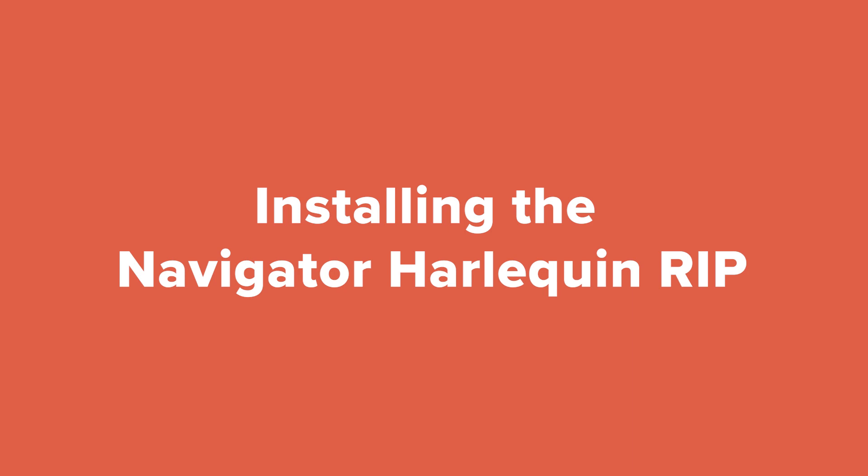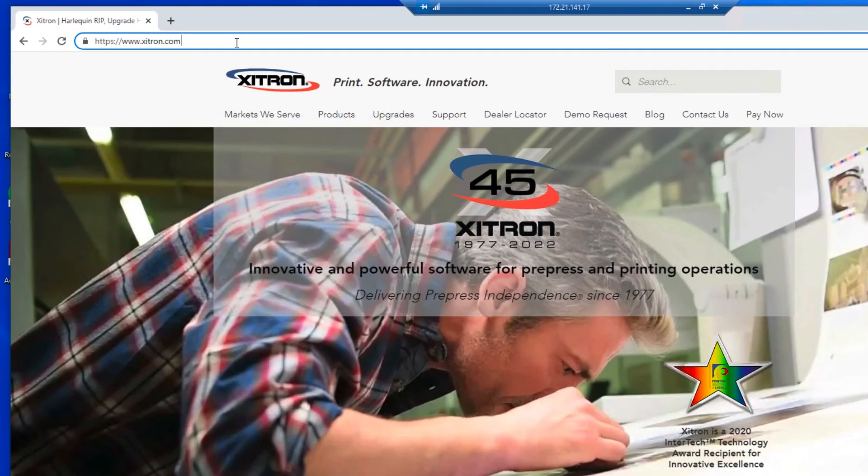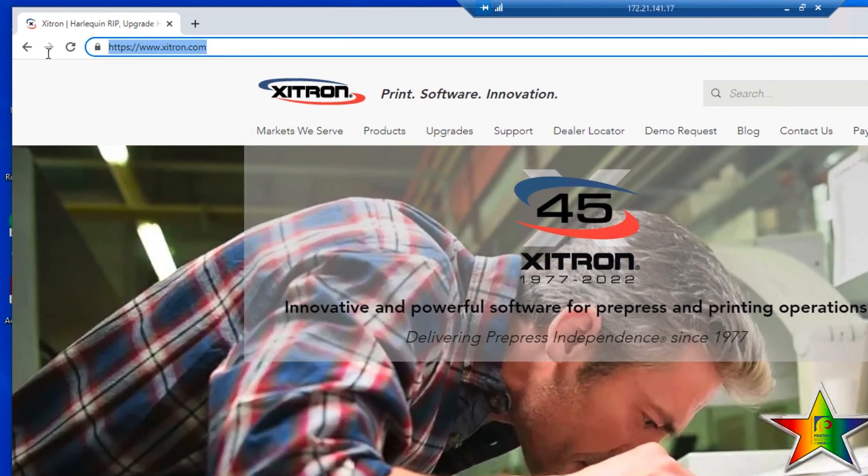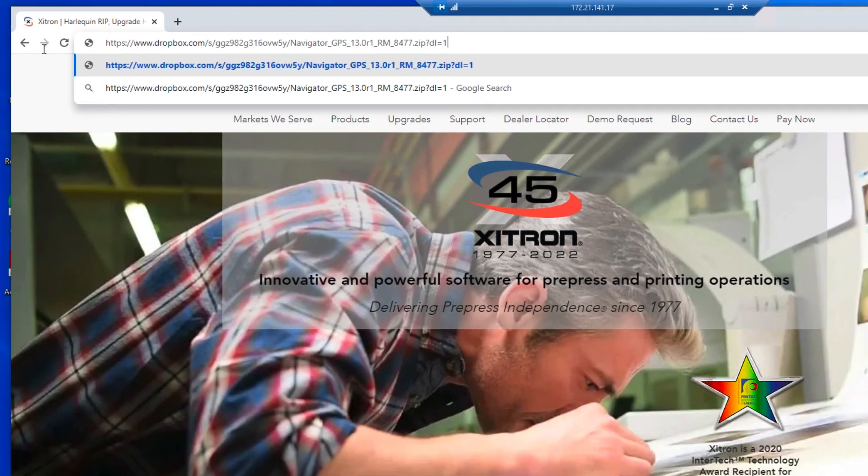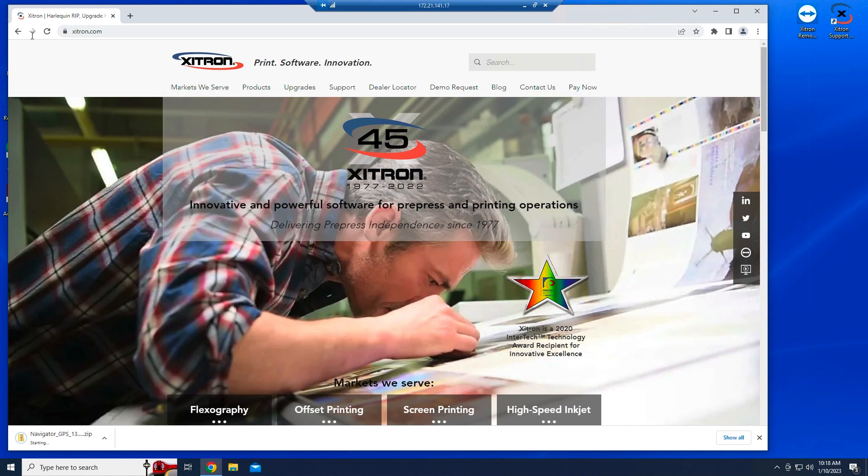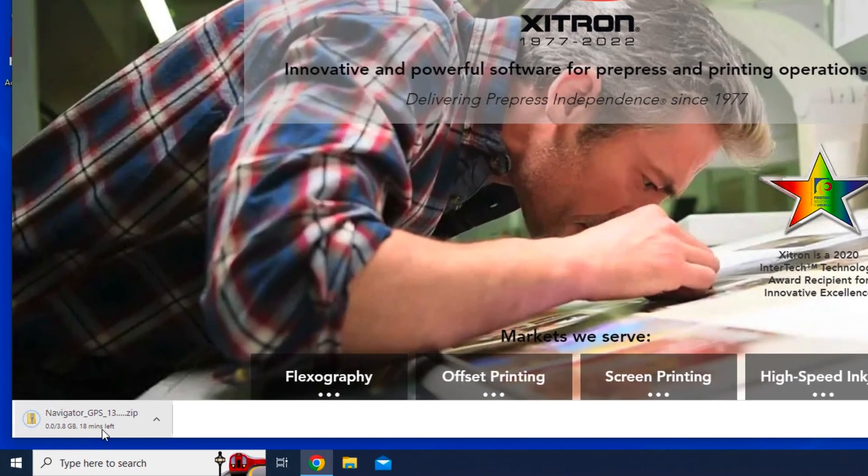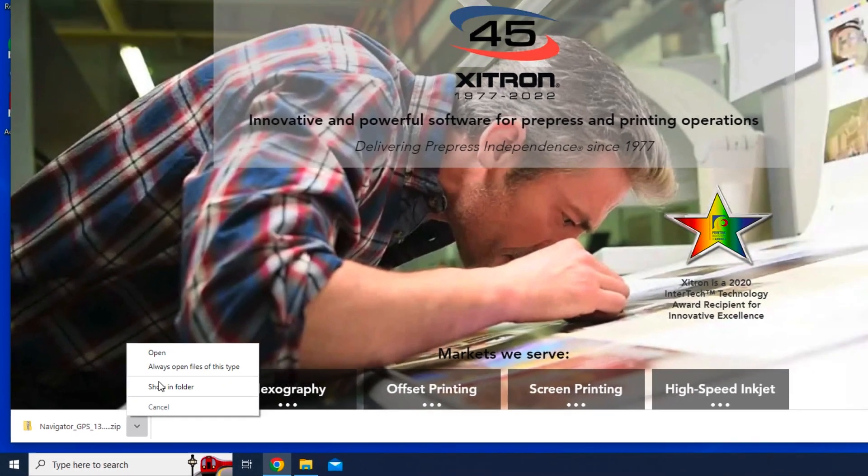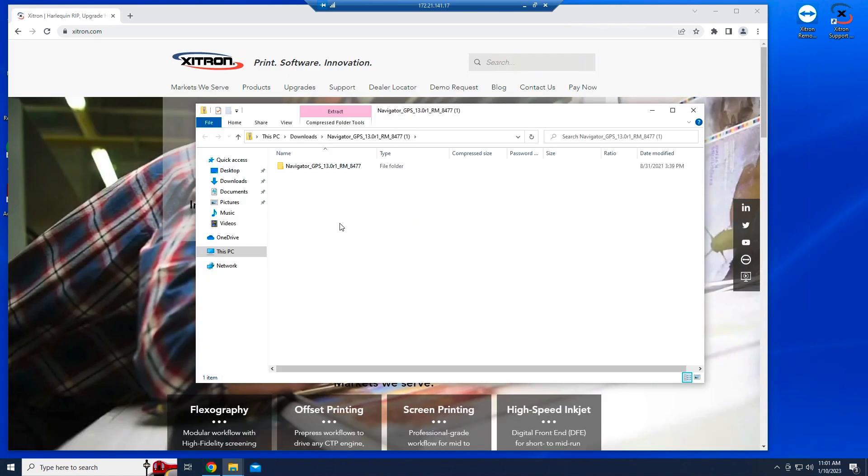We'll start by downloading the installer using the link that was either emailed to you or noted in the RIP package if one was shipped. If emailed, simply copy and paste the link into your browser. Note that the zip file containing the installer will start downloading. When it completes, select open and drag the folder contents onto your desktop.